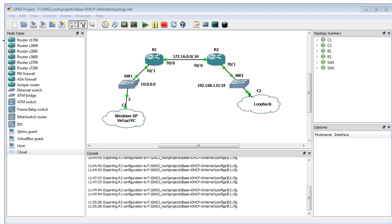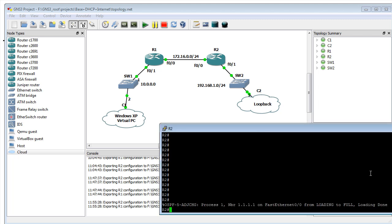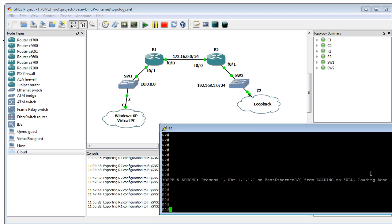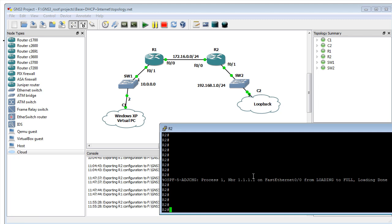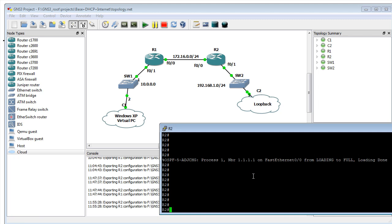Let's go take a look at R2. Looks like I have an OSPF neighborship change between R2 and R1, which is great. I've got a neighborship. Let's do a 'show IP interface brief.'